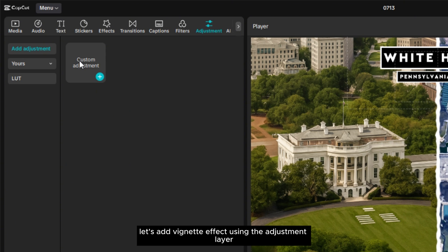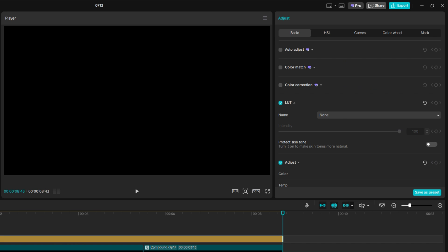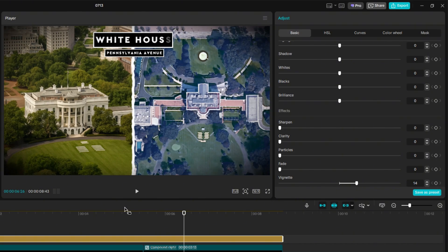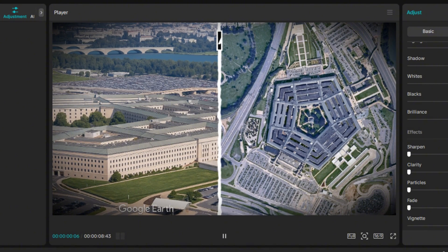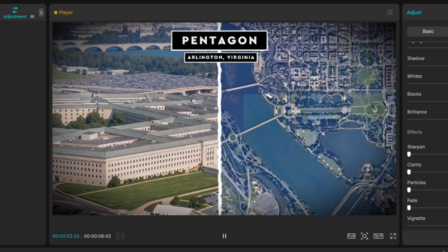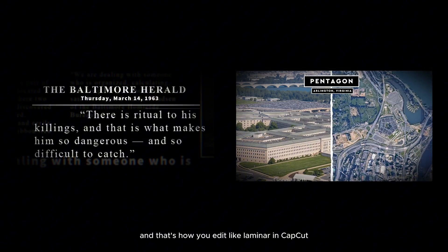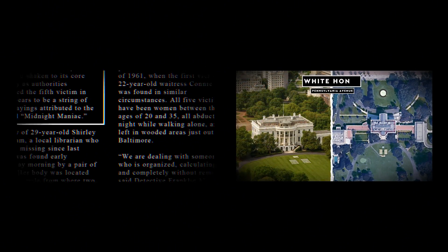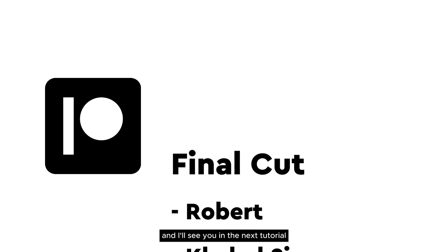Now for the finishing touch, let's add a vignette effect using the adjustment layer. And that's how you edit like Lemme Know in CapCut. Thank you guys for watching, and thanks to my Patrons for supporting this channel. I'll see you in the next tutorial.